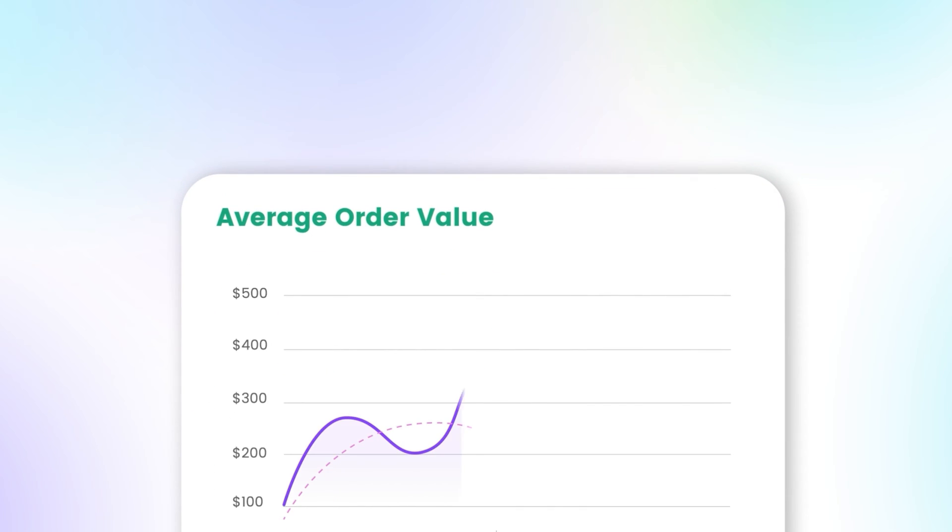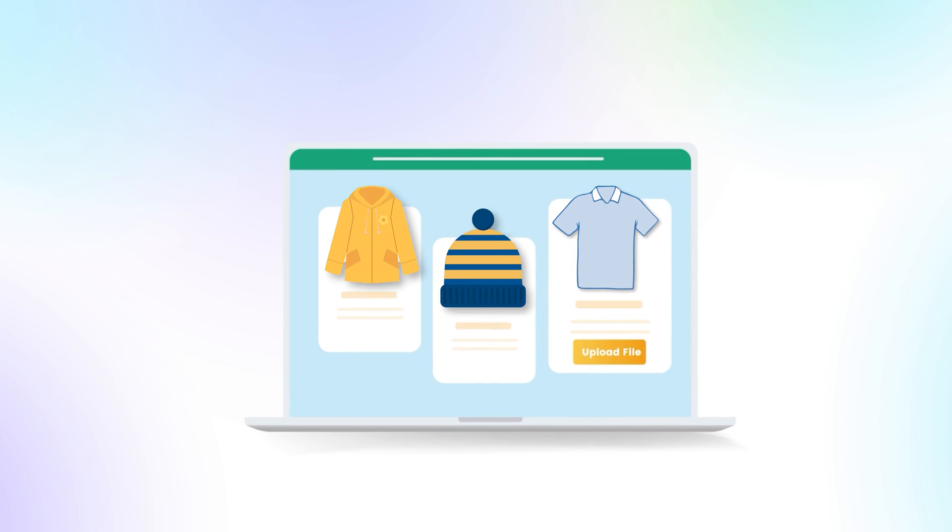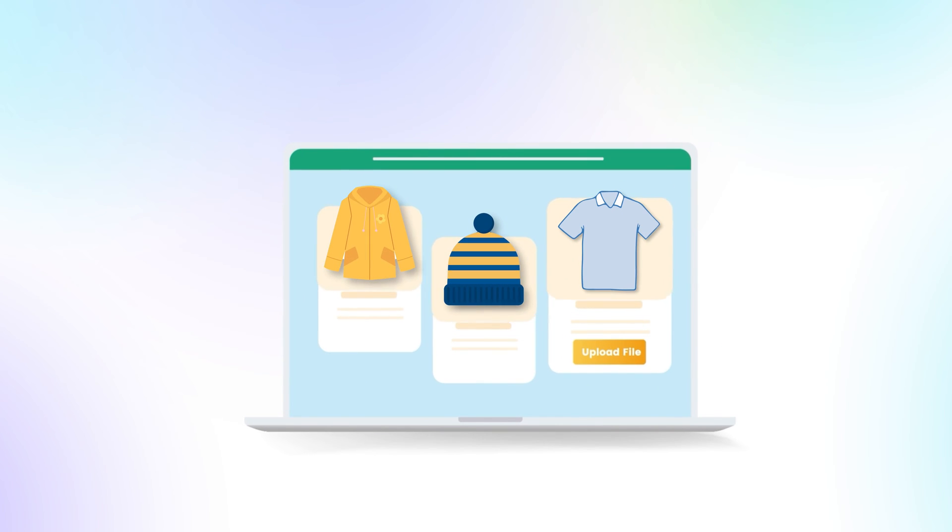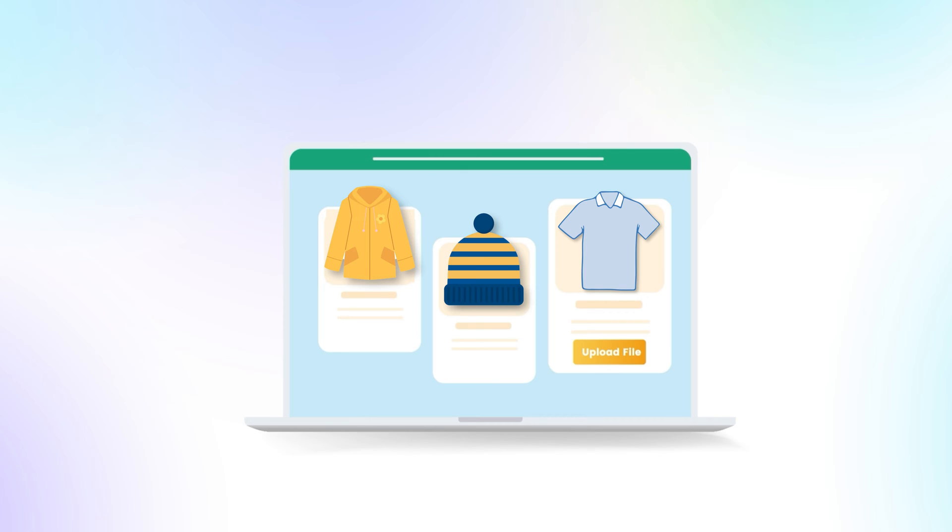This extension allows you to increase the average order value and generate additional revenue by offering product customizations via File Upload extension. Let's see how this extension works.